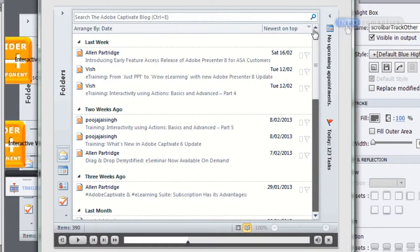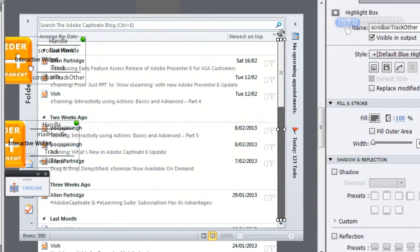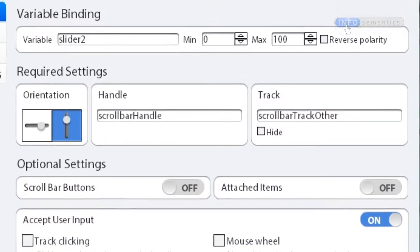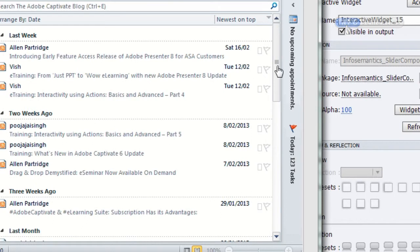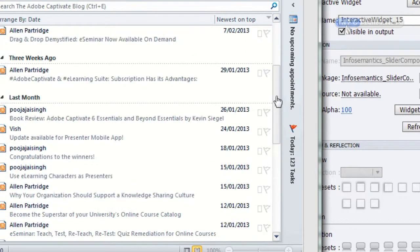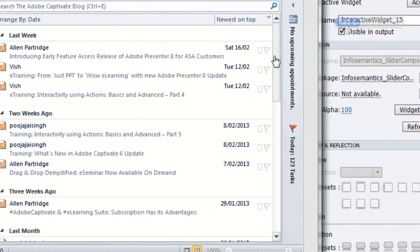Now when I try this out the handle no longer goes over the top of the scroll bar buttons, but I've got this ugly highlight box working as my track. If I go back into the scroll bar widget, under the track section there is a 'hide' checkbox. If I turn that on and republish, the widget will hide that highlight box, making it look like the image is the track when in fact it's the scroll bar behind it.